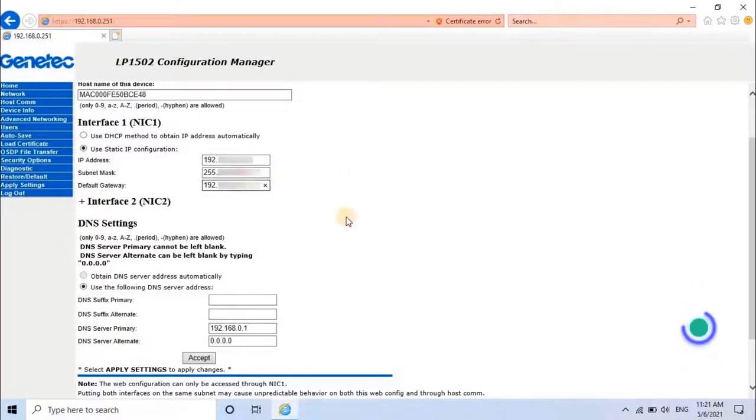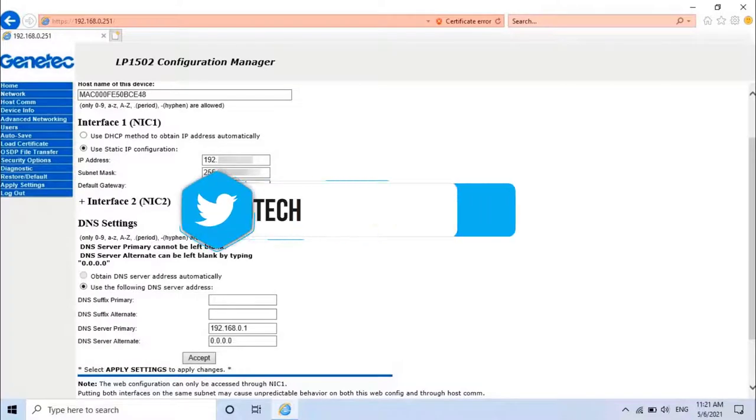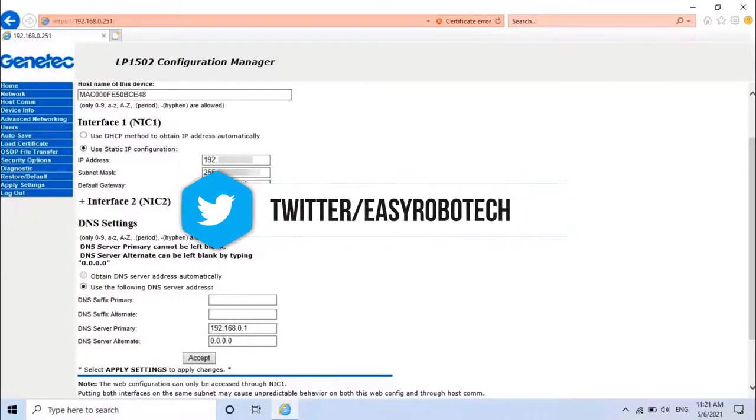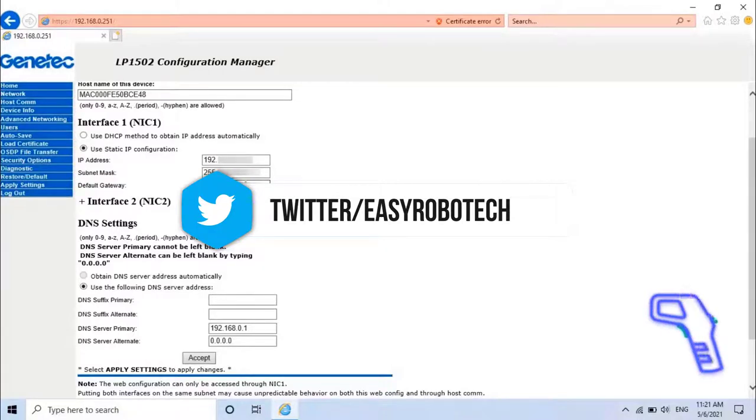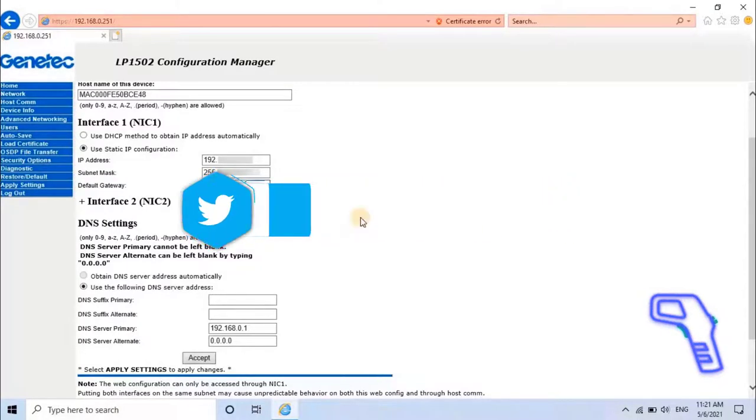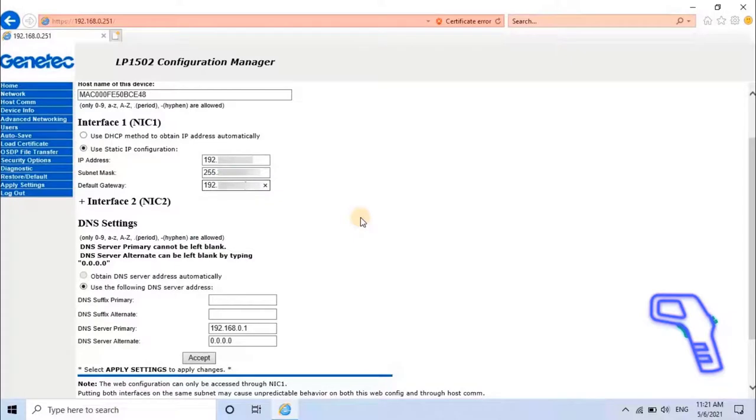The DNS server address can be set in the static IP configuration. The options are to allow it to be obtained automatically or to have the DNS server address specified. If you have any DNS server, enter the IP address of that server, or else skip it.